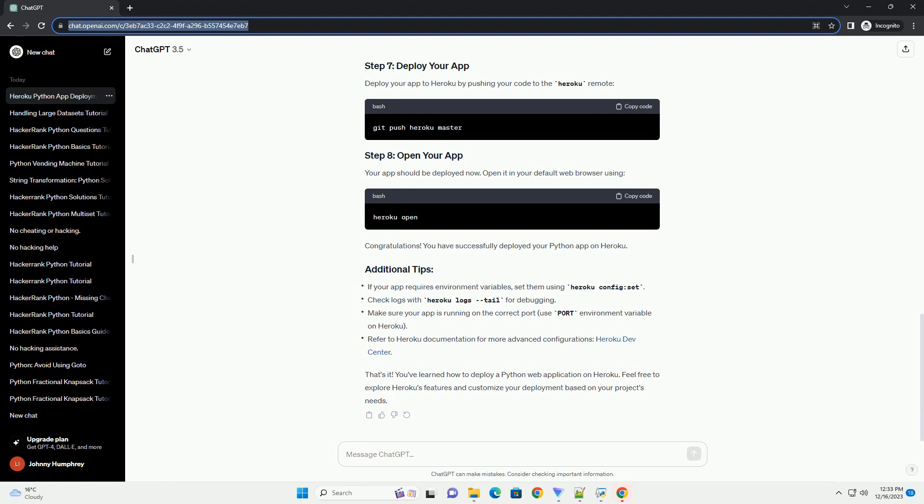Deploy your app to Heroku by pushing your code to the Heroku remote. Your app should be deployed now. Open it in your default web browser using.